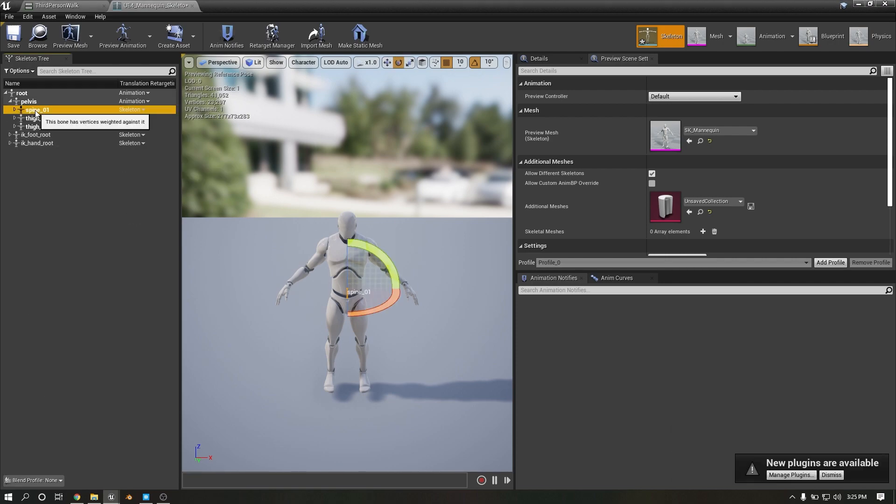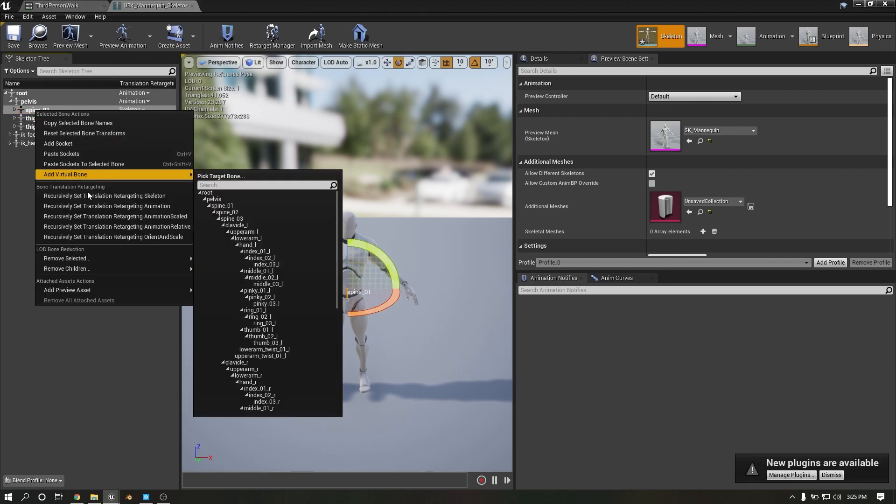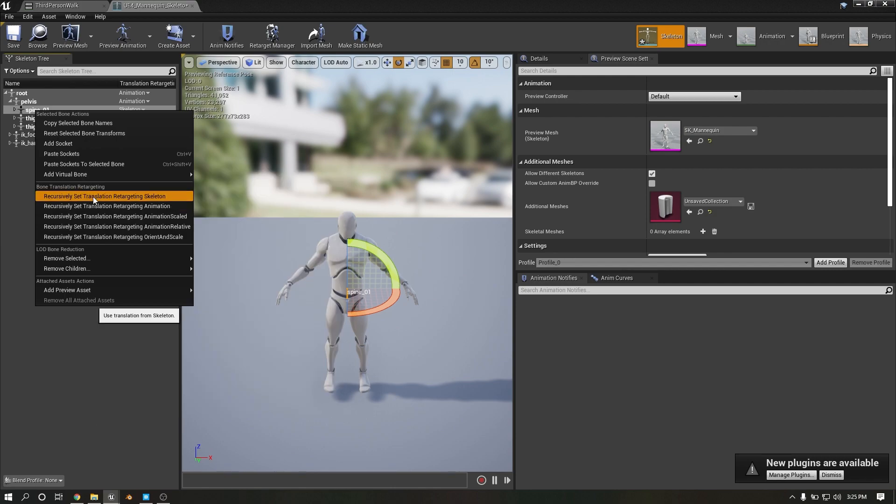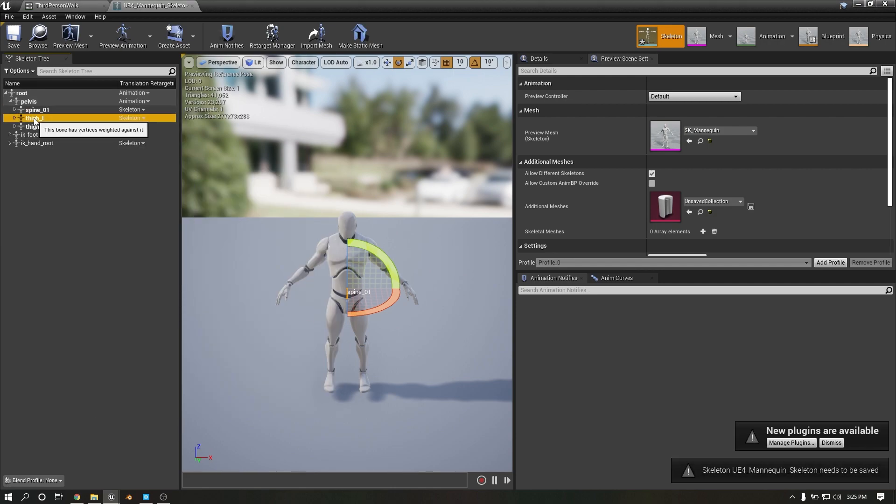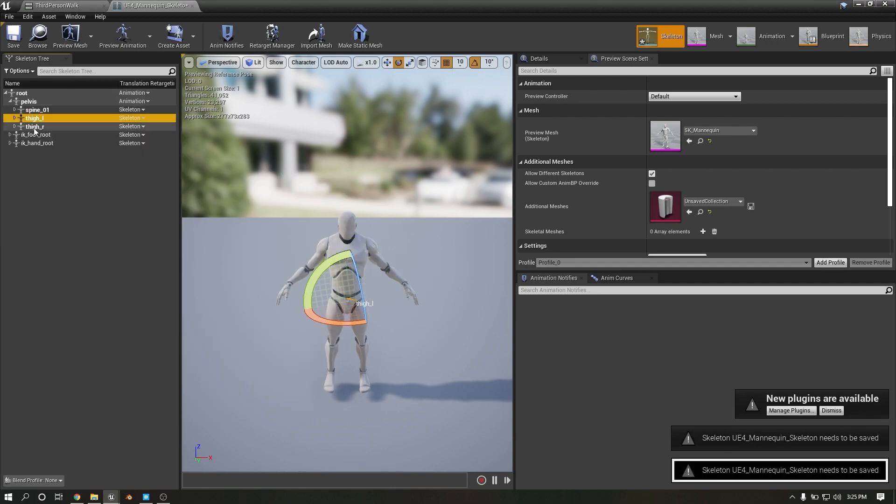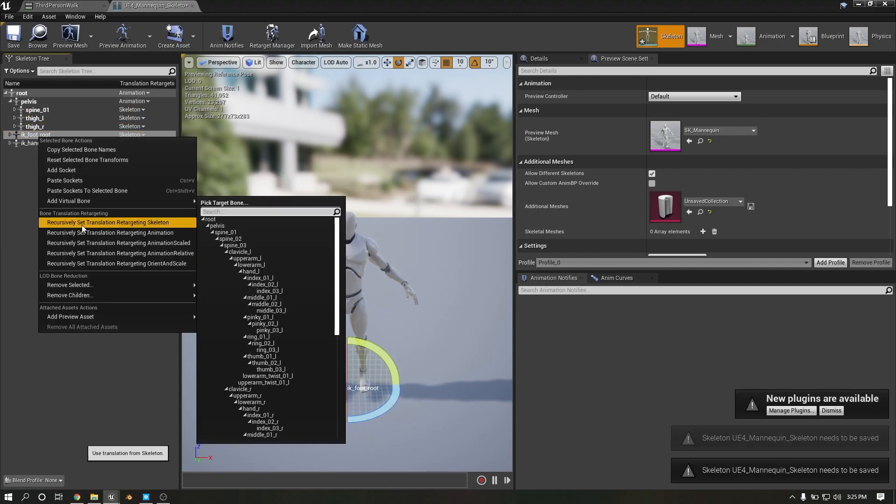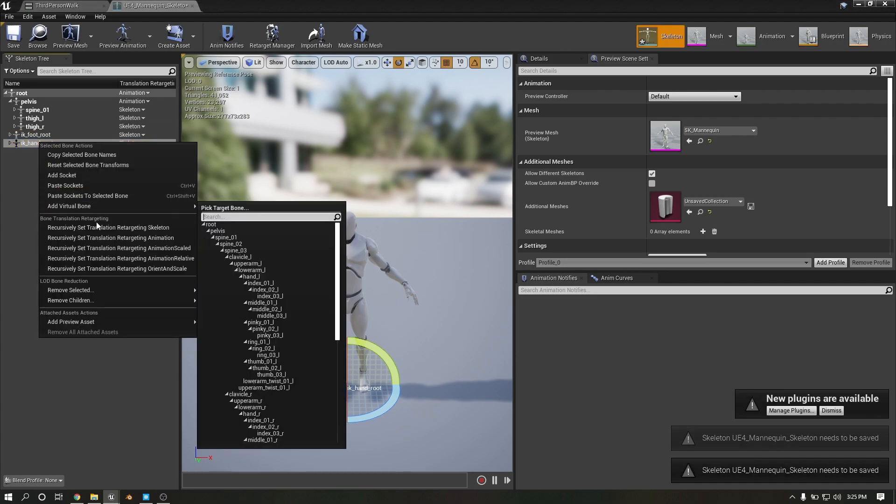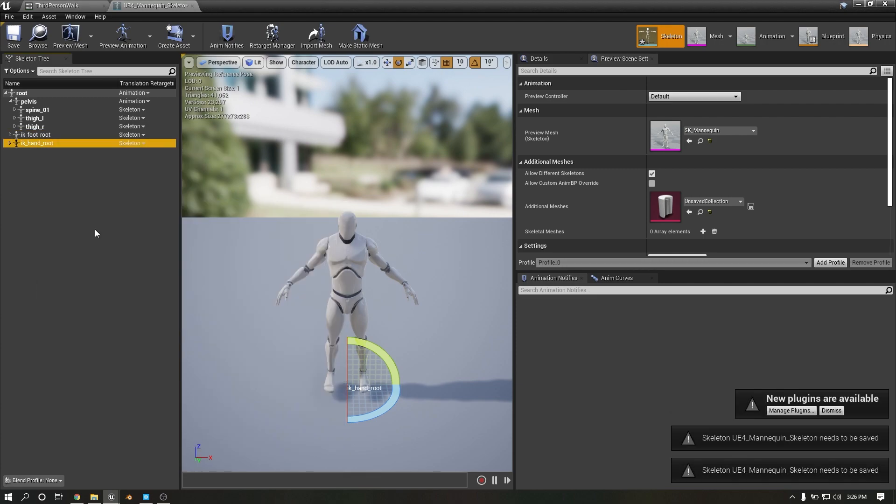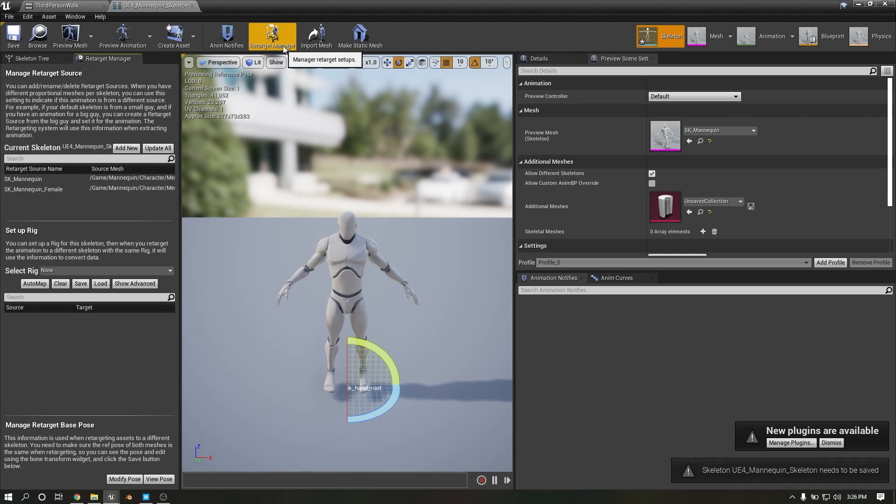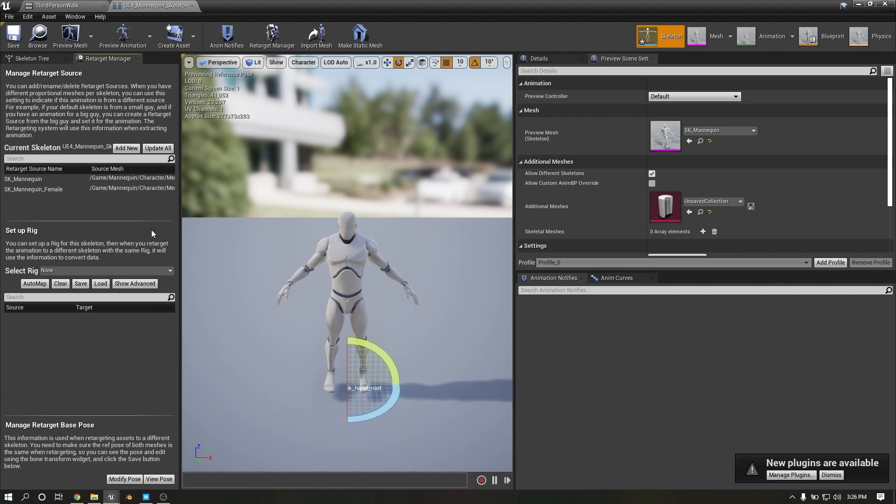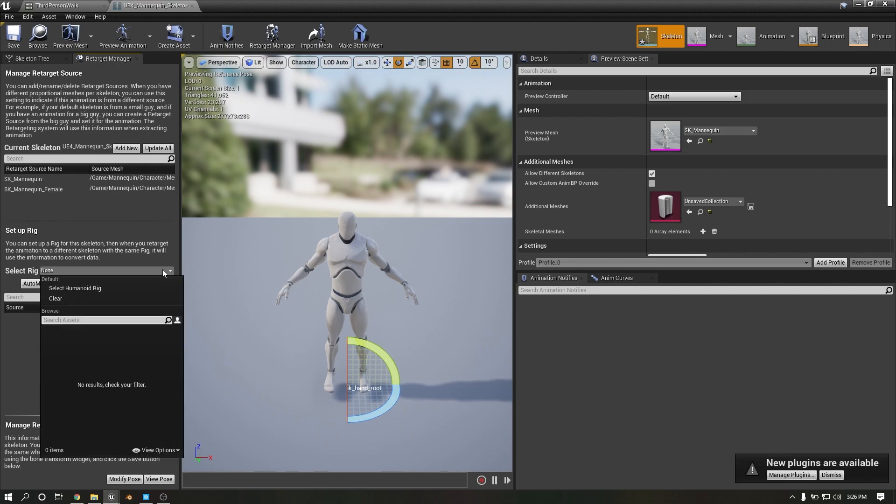Here you need to set as animation, so this will set as animation. All you need to set as animation. Then click Display, select Human Rig.